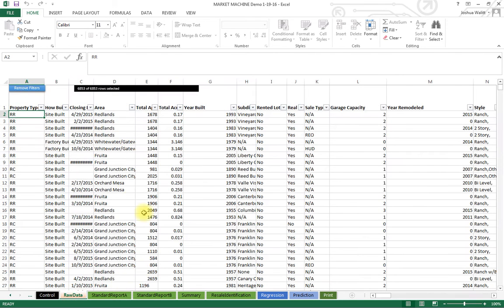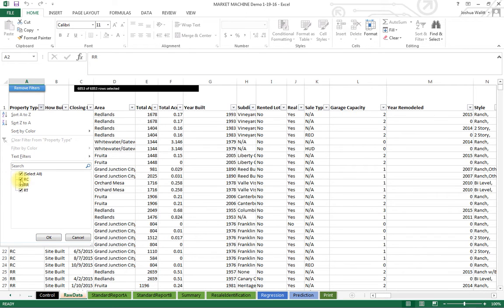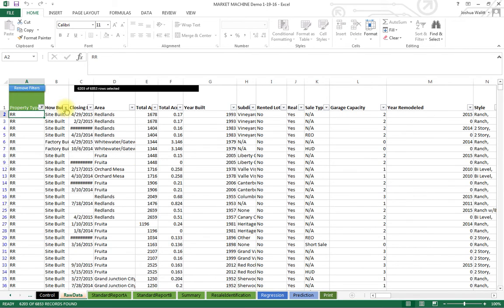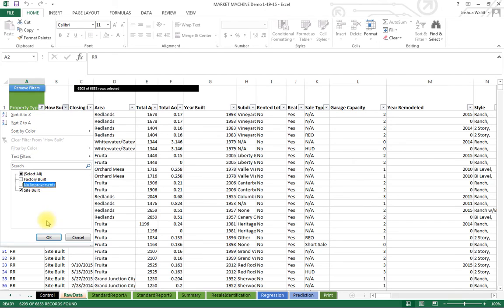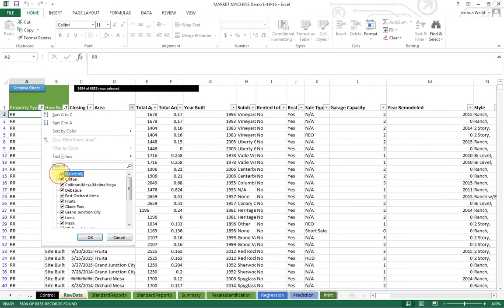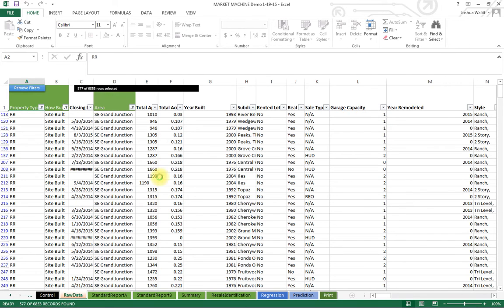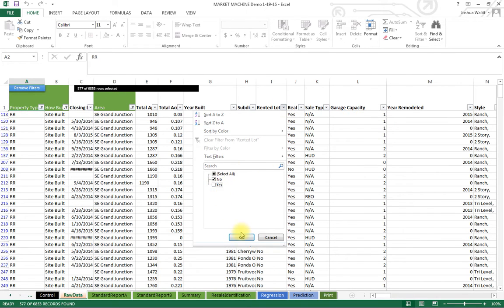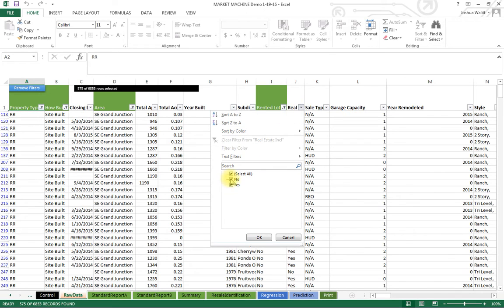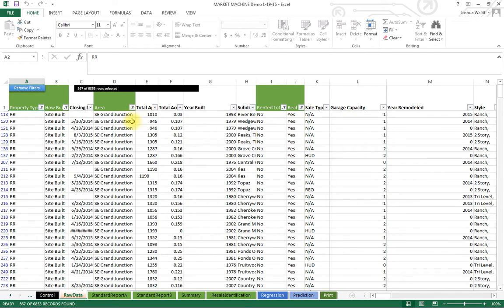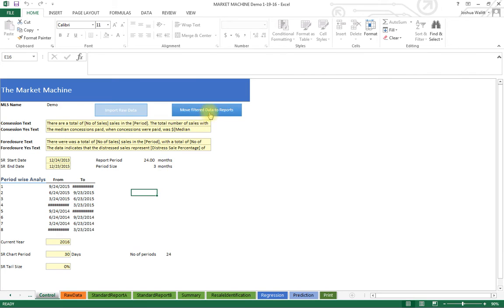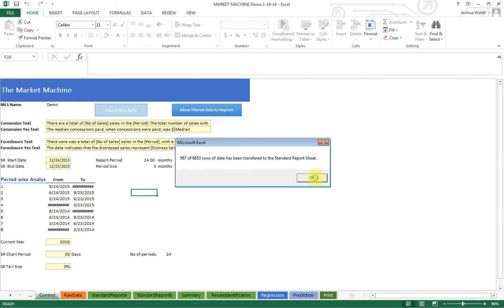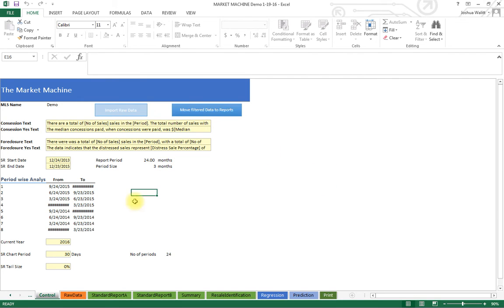I go to the raw data and filter it how I need to for a particular assignment. Your screens will look different because your MLS is different, your markets are different, so the columns will be slightly different. I'm applying criteria to get the segment or the entire market area that I want to study, then I move all that filtered data into the charts.